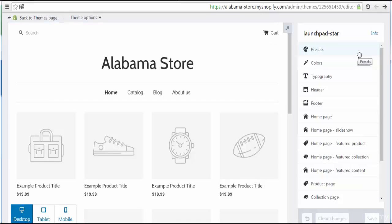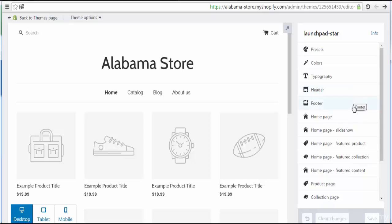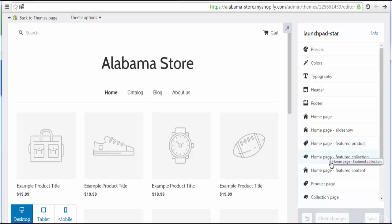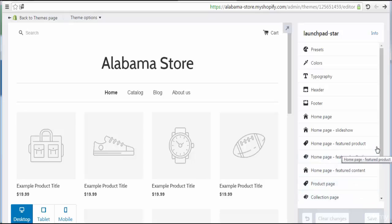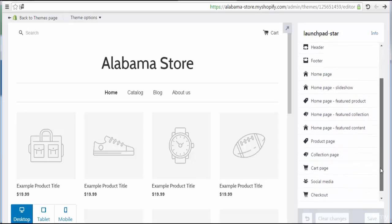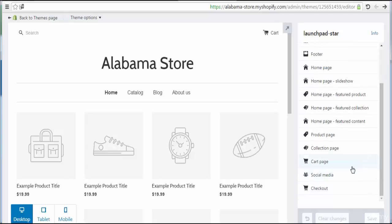In the Customize Theme section, we see a lot of options like the main presets or default presets, colors, typography, header, footer, homepage slideshow, homepage featured products, homepage featured collection, homepage featured content, product page, collection page, cart page, social media, and checkout.